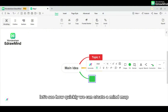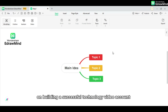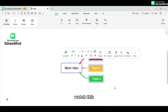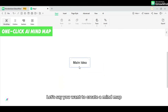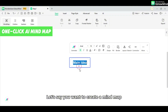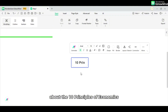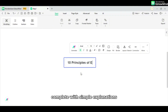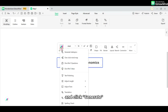For example, let's see how quickly we can create a mind map on building a successful technology video account. Let's say you want to create a mind map about 10 principles of economics, complete with simple explanations. All you need to do is type the topic into the input box and click Generate.